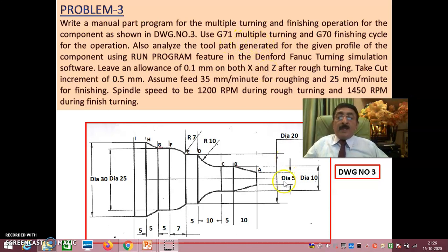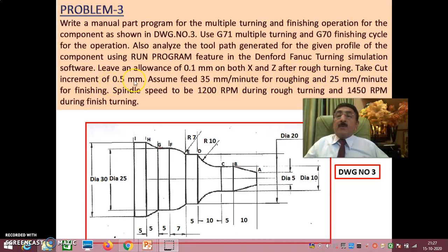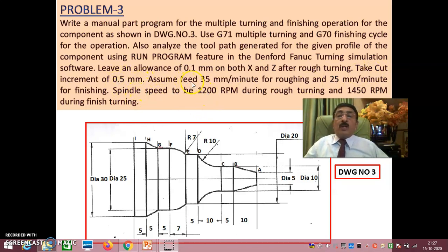We'll be doing manual part programming using G71 multiple turning cycle for rough turning and G70 for finish turning. Compared to the previous problem, the allowance left after rough turning is now 0.1 mm on both X and Z instead of 0.5 mm. The cut increment is also changed from 1 mm to 0.5 mm, so diametrically the workpiece reduces by only 1 mm with every cut.